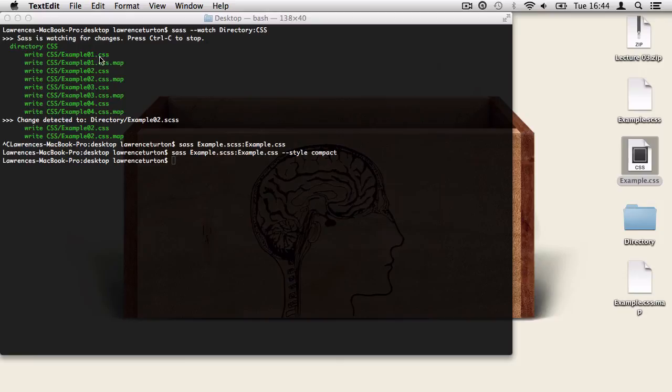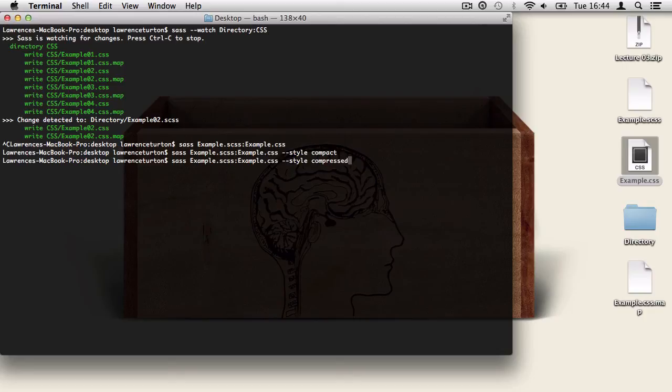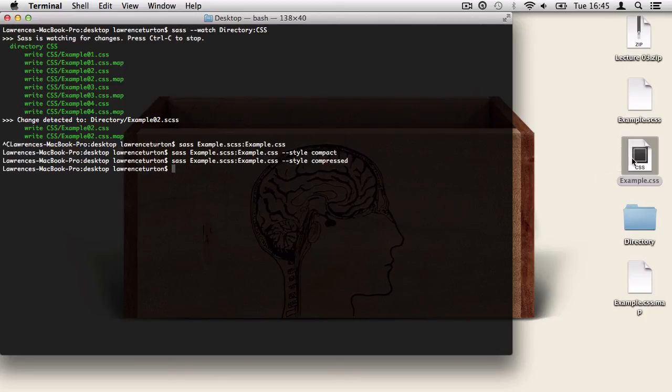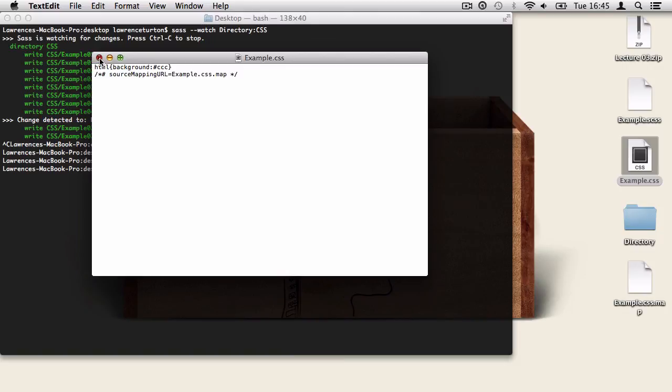The next type of format is compressed. So I'm going to flip back to the terminal, press the up arrow, take out compact and replace it with compressed, and hit return, and then open the file up again. Compressed gives you the smallest file size where you have no white space, and also you have everything all crunched up onto a single line.